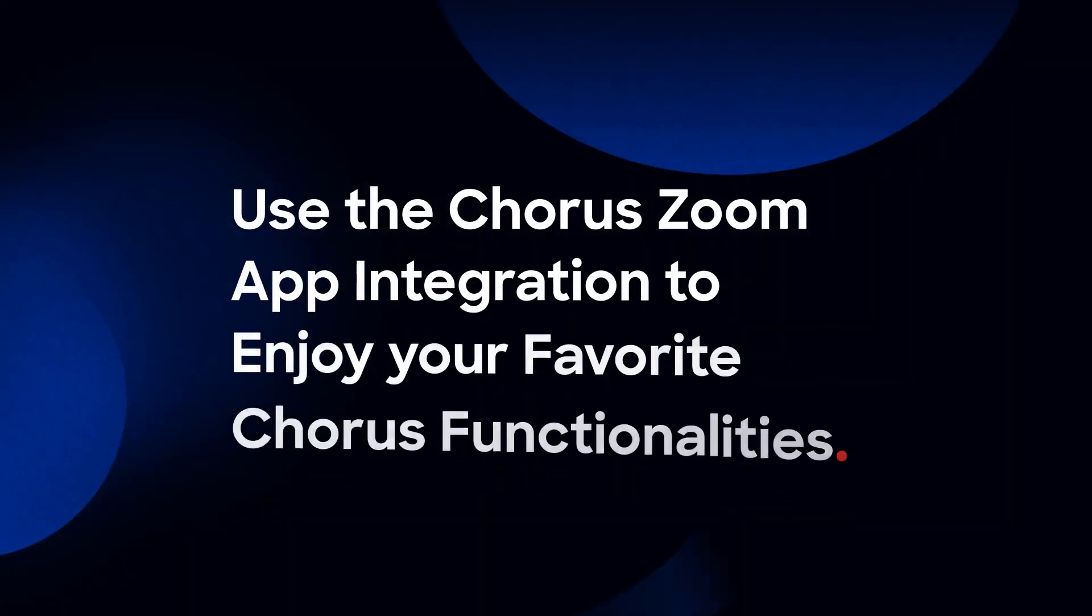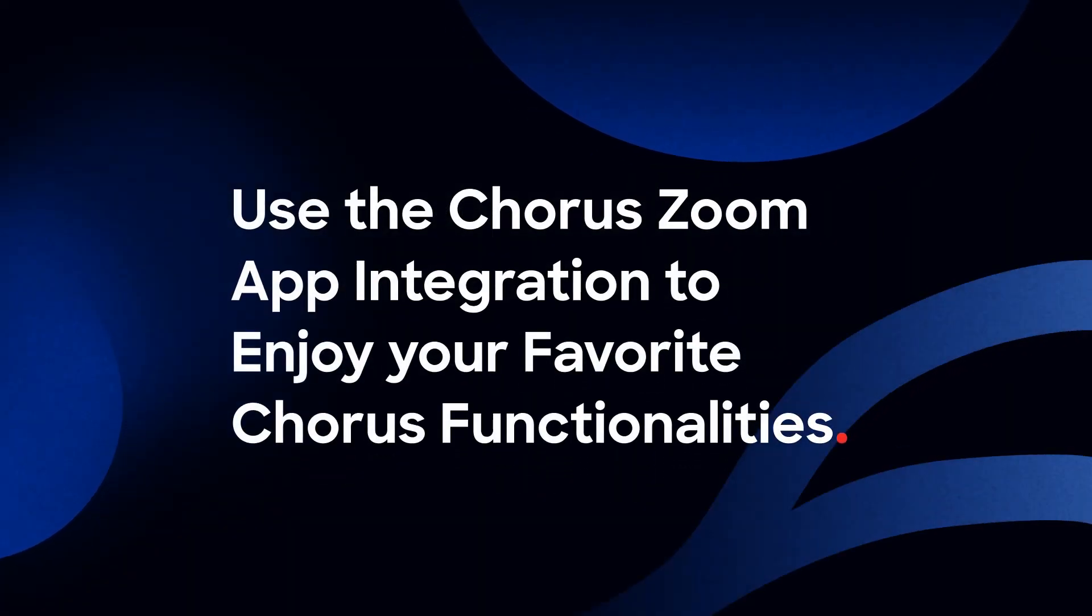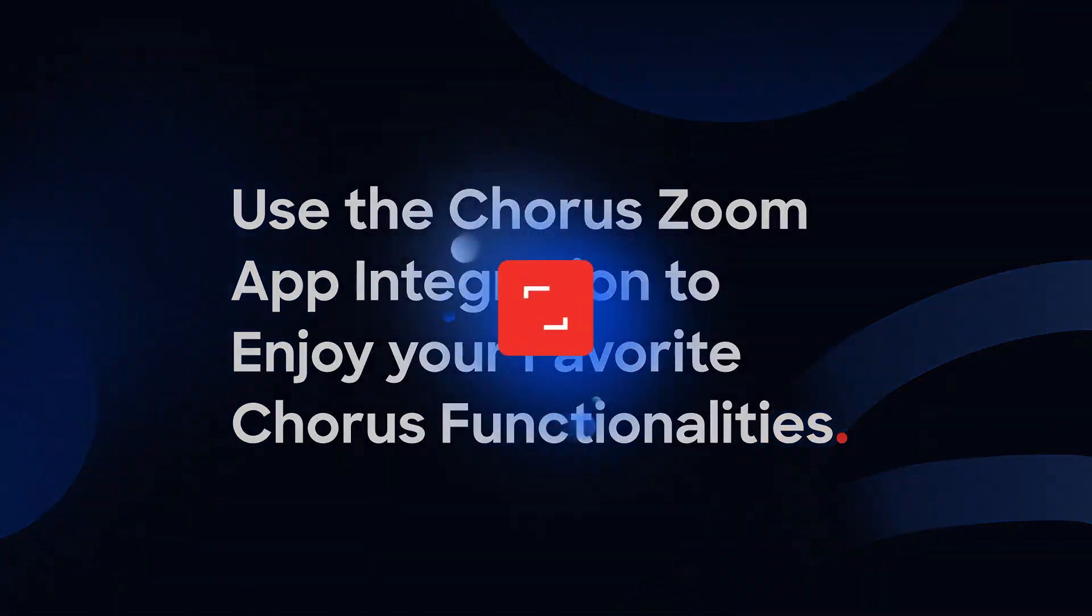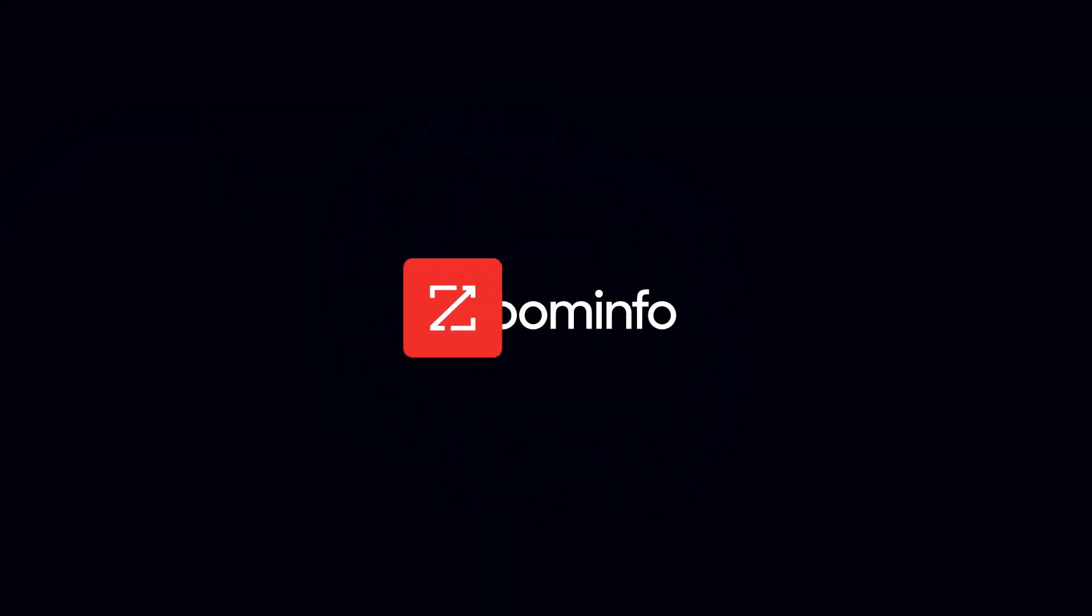Use the Chorus Zoom app integration to enjoy your favorite Chorus functionalities directly from within the Zoom meeting environment.